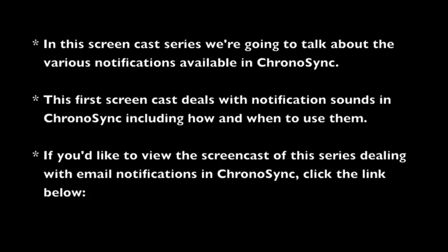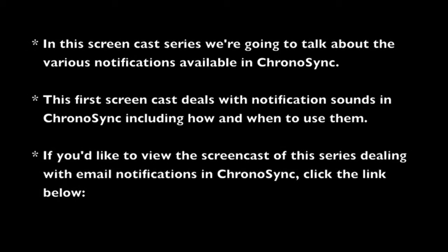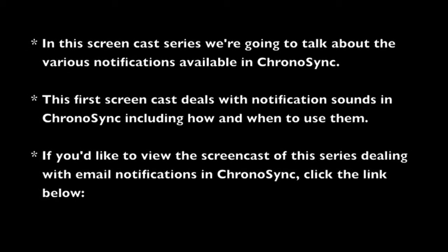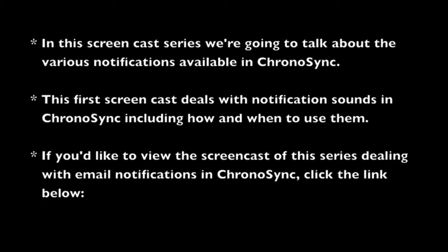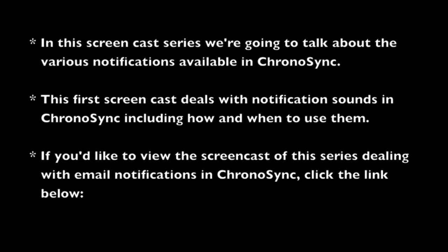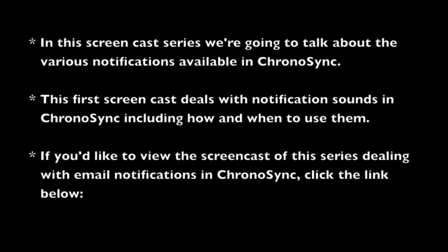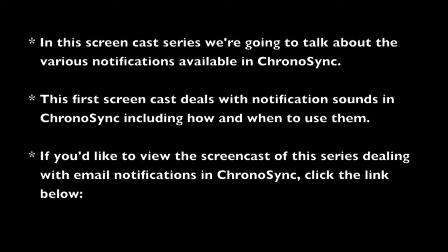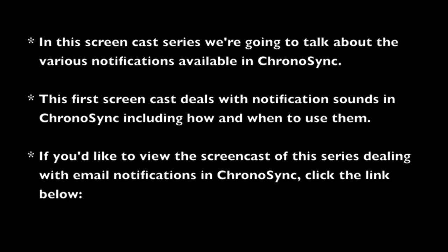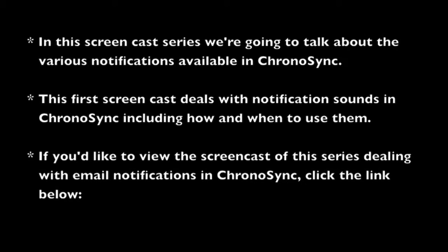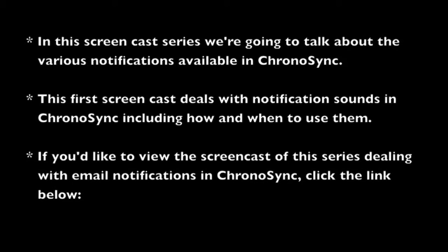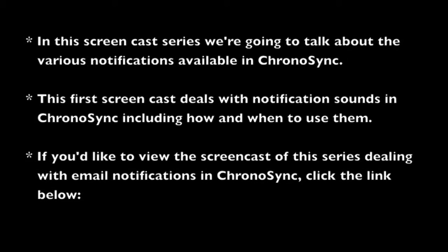In this screencast series, we're going to talk about the various notifications available in ChronoSync. This first screencast deals with notification sounds in ChronoSync, including how and when to use them. If you'd like to view the screencast of this series dealing with email notifications in ChronoSync, click the link below.